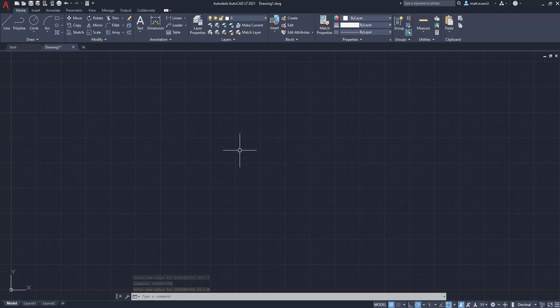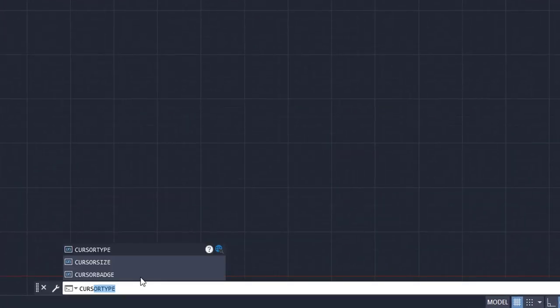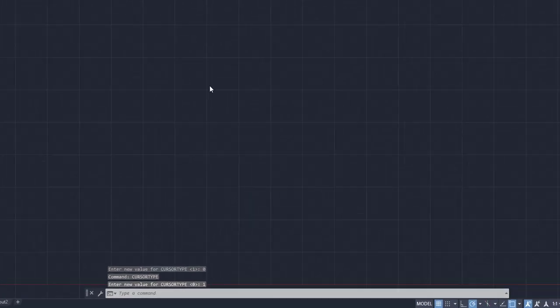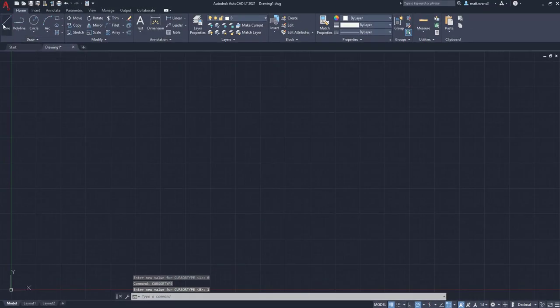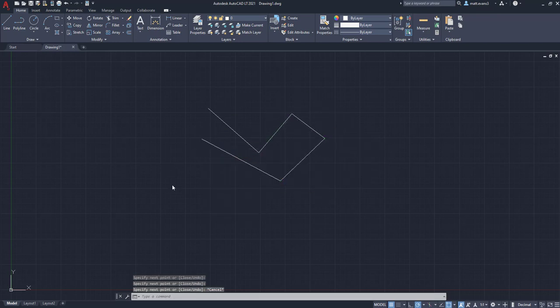Now, if we want to bring it back to the pointer, because say you like that actually more, we can go back to here, press cursor type, we're not going to type it all out, we'll let it auto-fill, and we're going to go back to 1, click enter, and as you can see here, now I can go back to my pointer cursor to do all of my AutoCAD work.